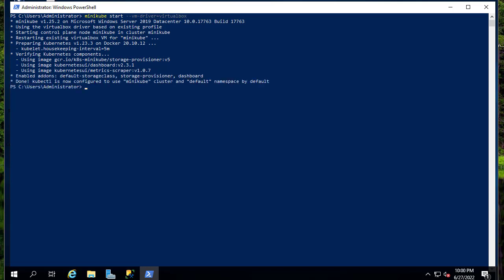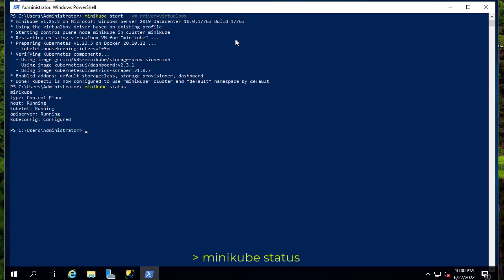Here we go — kubectl is now configured to use the minikube cluster and the default namespace. Now that minikube is started, we can verify that using the command 'minikube status'. You can see the type is control plane, the host is running, the kubelet is running, the API server is running, and the kube config is configured, so we can start interacting with Kubernetes.